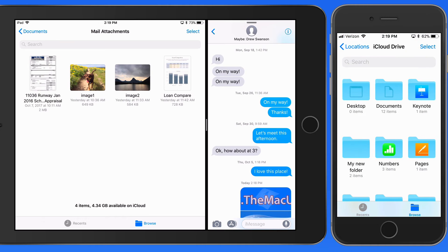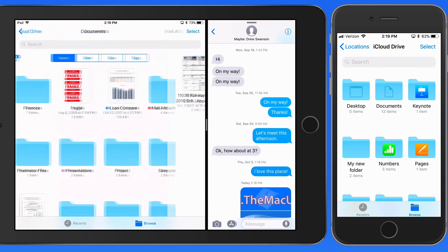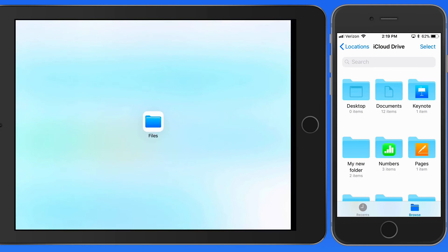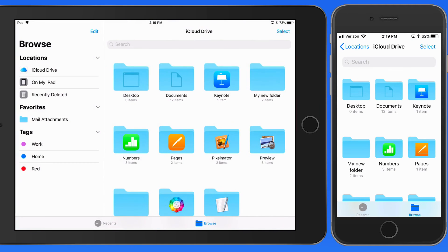So the Files app is really flexible when it comes to moving files and folders, which makes organizing everything in files that much easier.